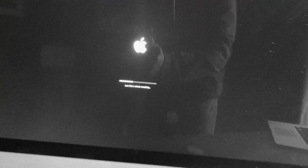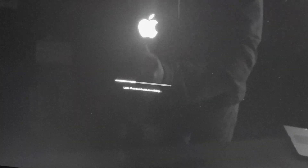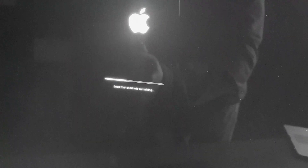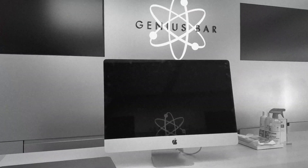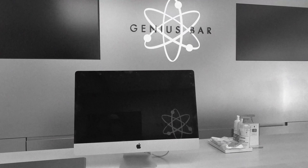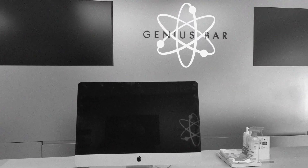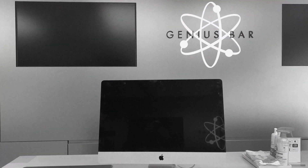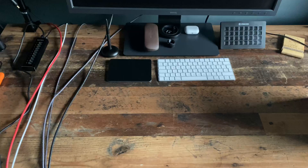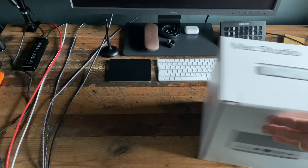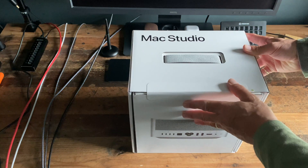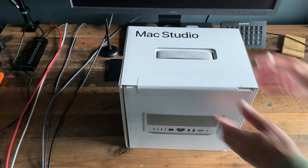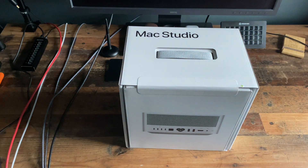Last week, after a very short illness, my trusty iMac passed away. Despite all the efforts by medics, it wasn't to be. But that was then. This is now. So now I can show you how I did this.